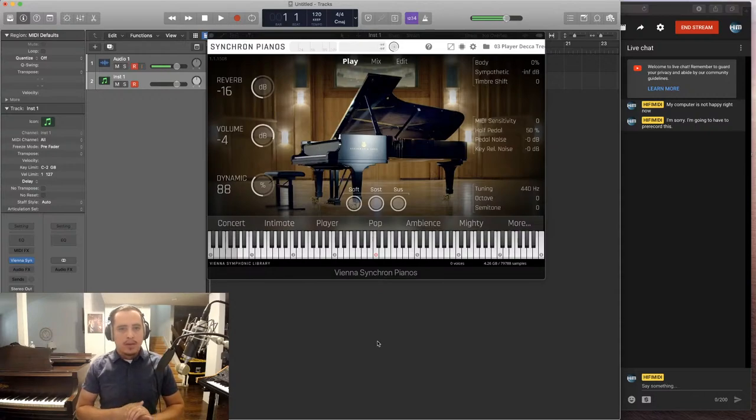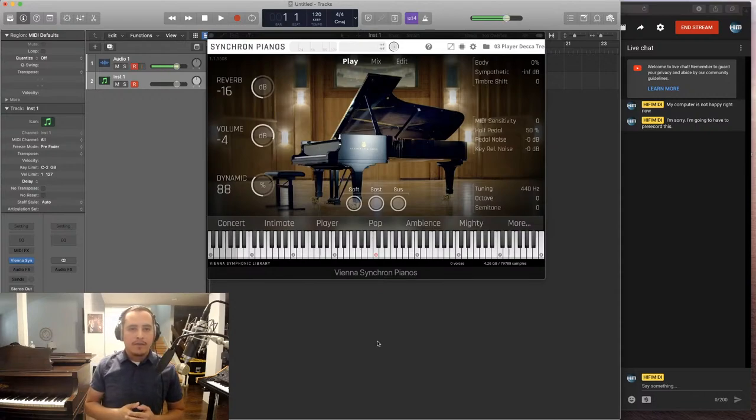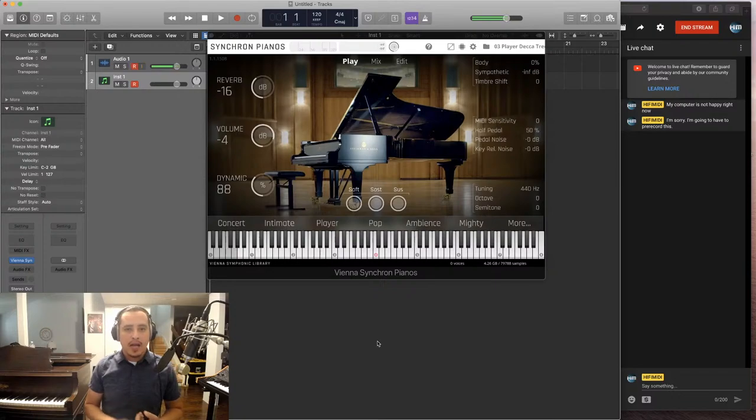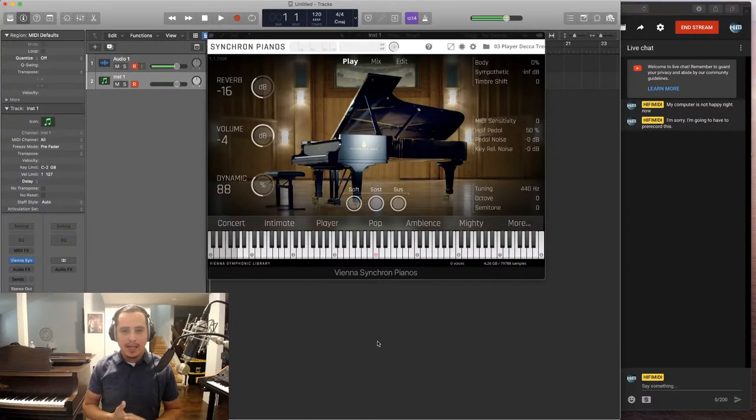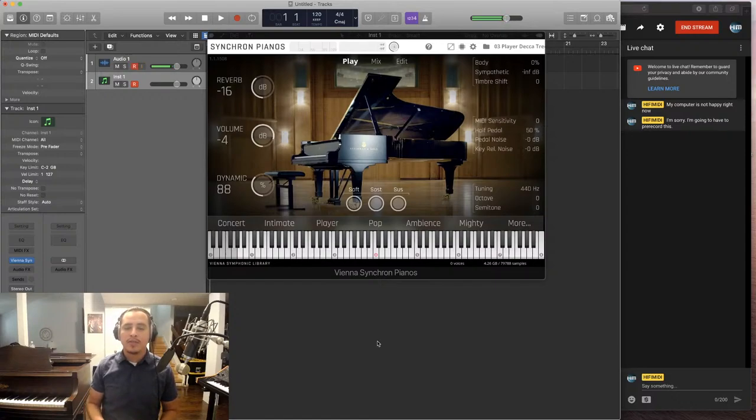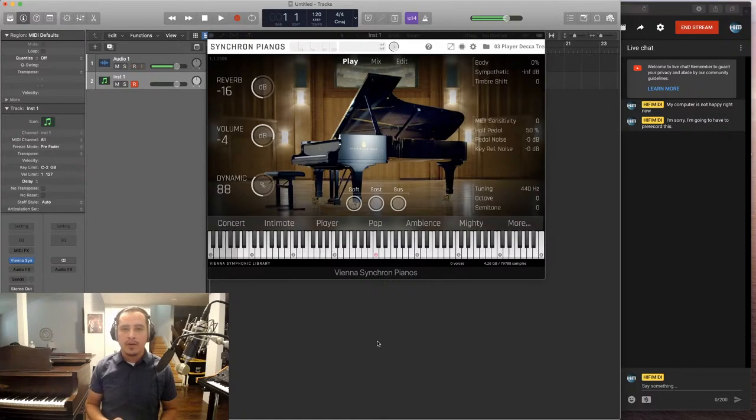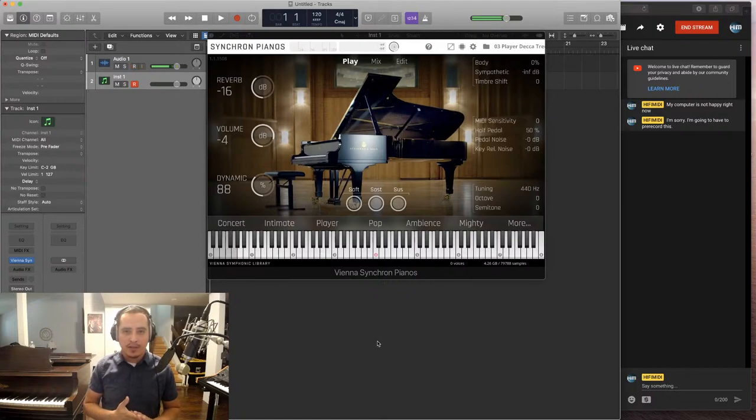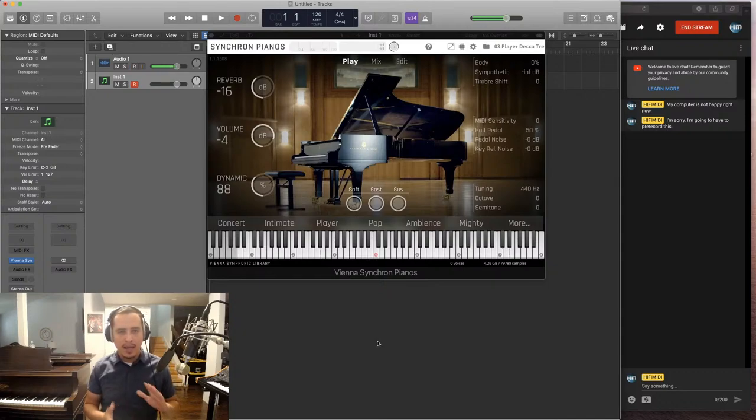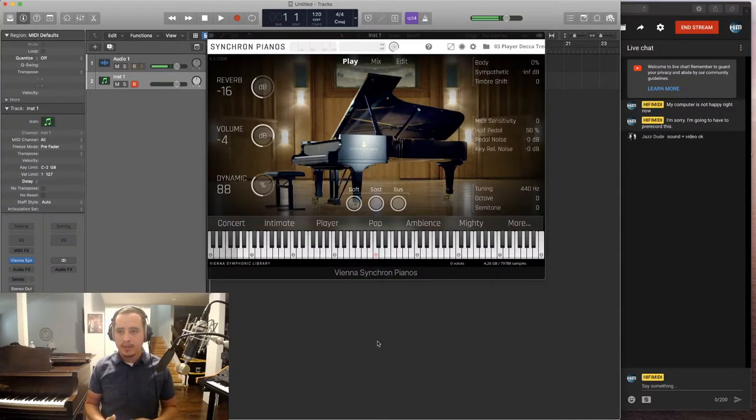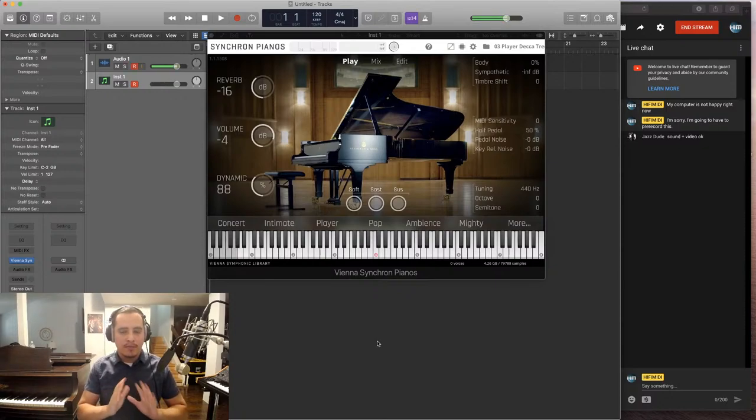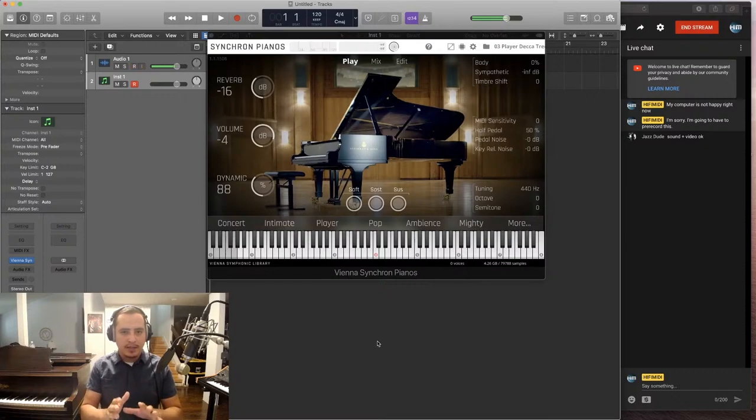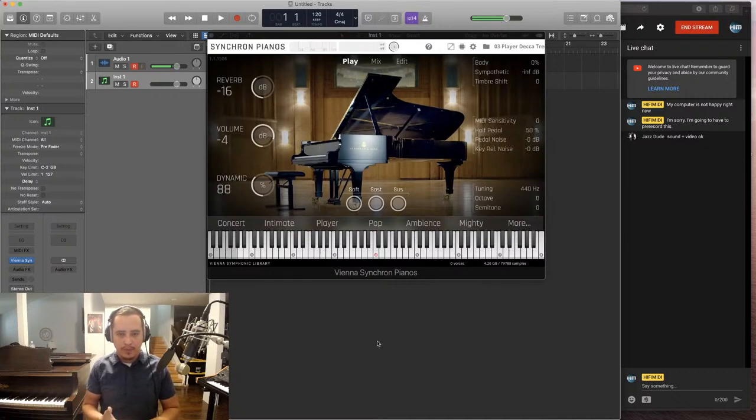So this is a review of Vienna Symphonic Library Synchron D274 Grand Piano. That's a long name. Now this is a sample of a Steinway & Sons D274 Concert Grand. This piano costs $175,000 and is the most popular piano for concert pianists. Awesome. Thanks Jazz Dude.